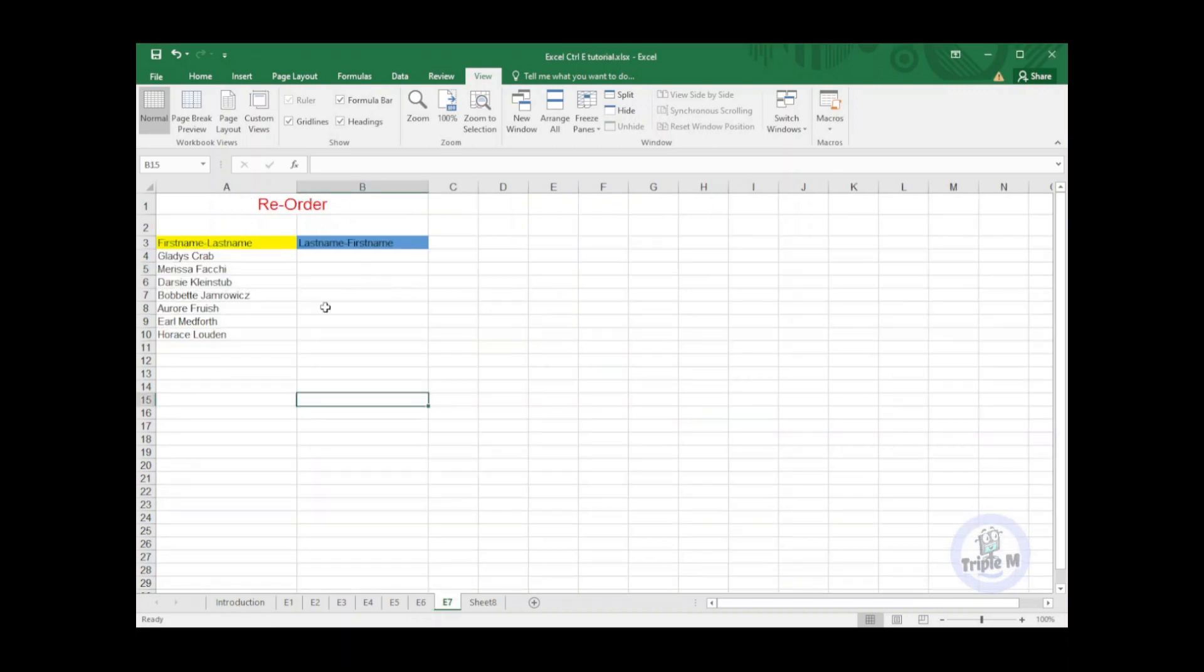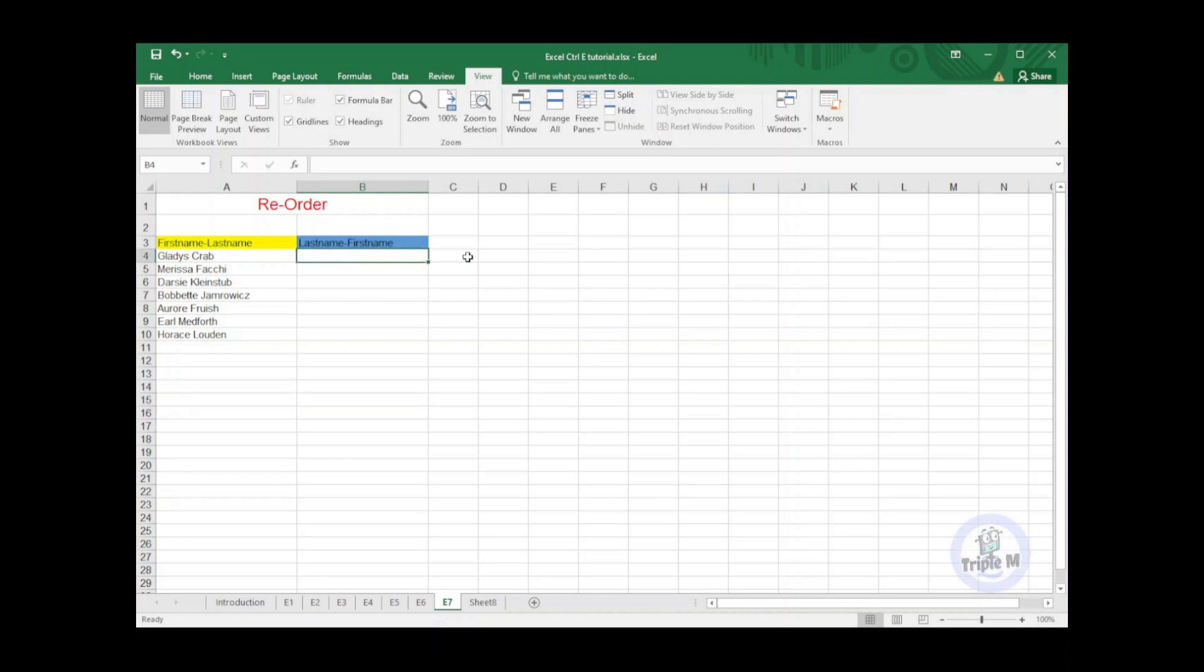This is the last tip that I'm going to show you using Ctrl+E. This time I will reorder the data on column A. It shows first name followed by a last name. What we are going to do is to make it last name first, then comma, then first name.